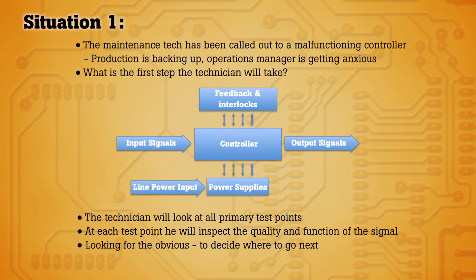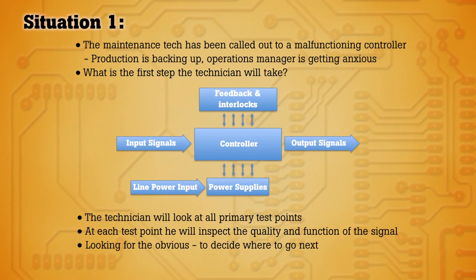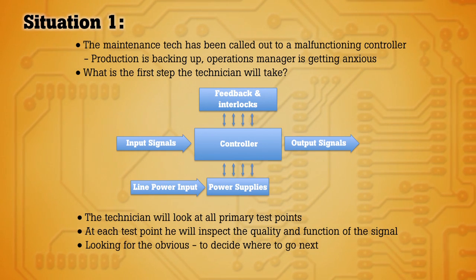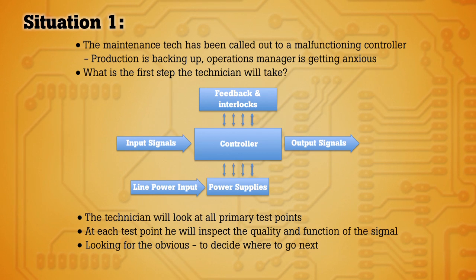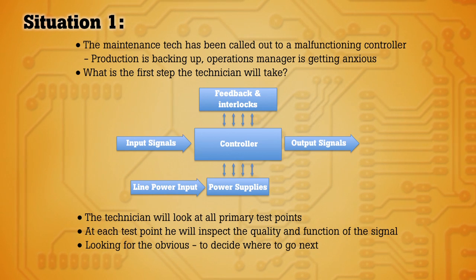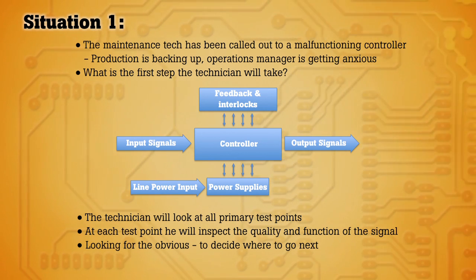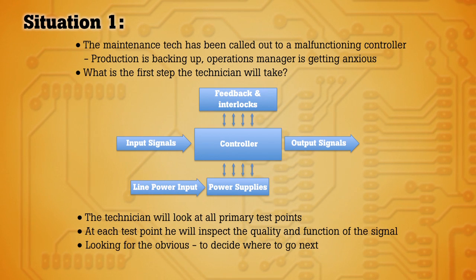So as the maintenance technician, what are you going to do to troubleshoot the faulty device? After checking for any obvious physical damage, you'll want to take a look at the circuit at a high level, looking at key test points.